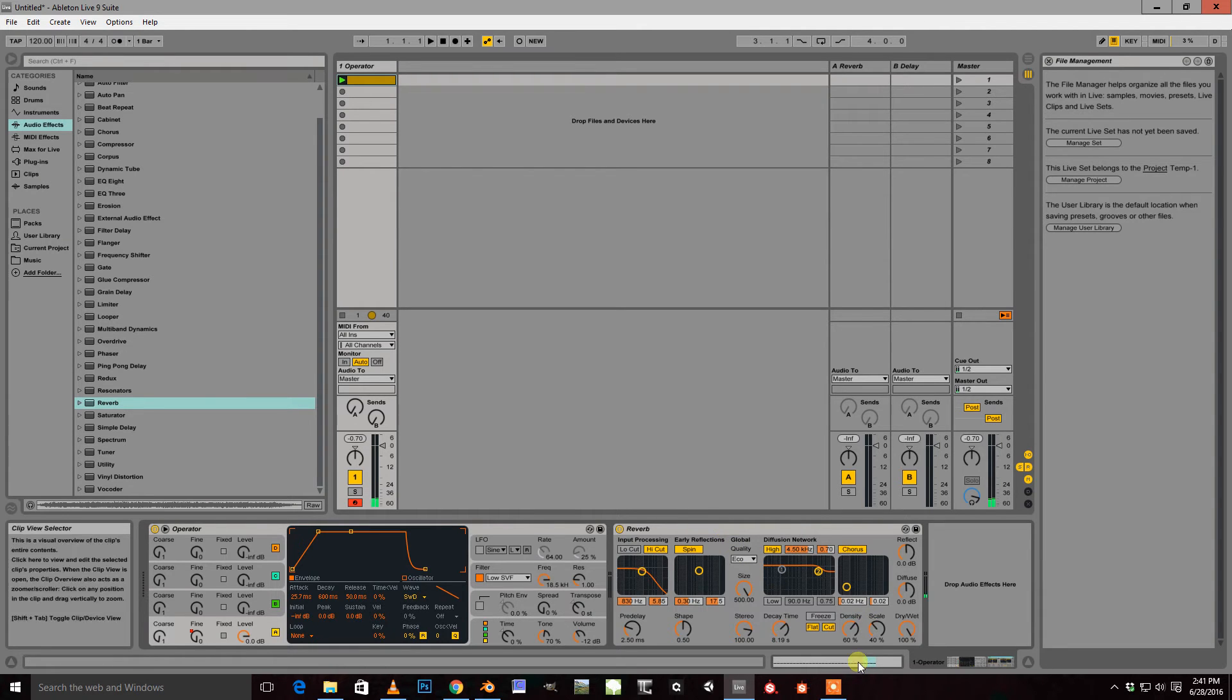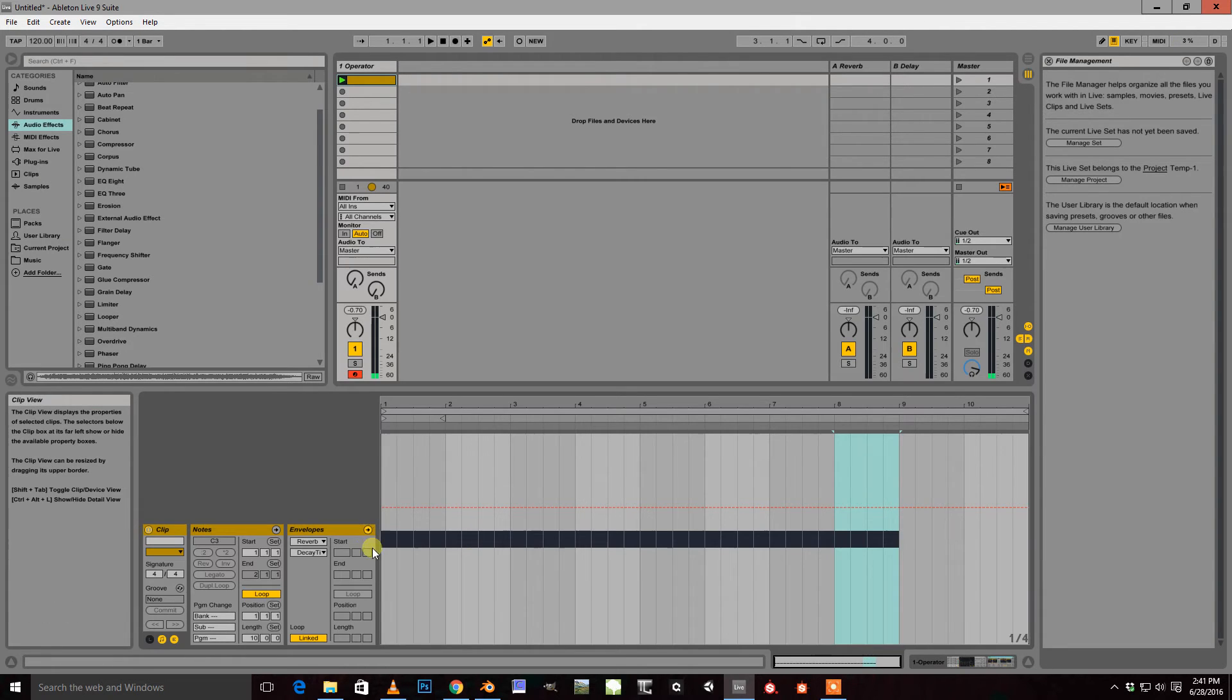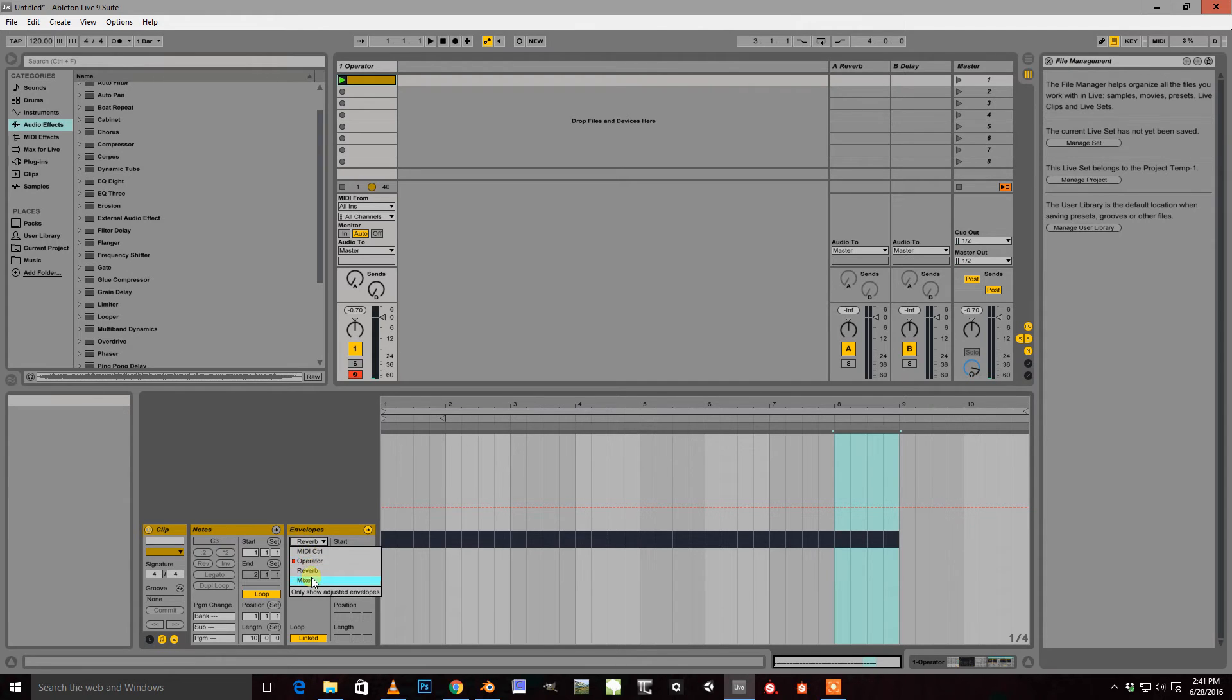You could use that just fine. And if you want, you can also automate your pitch as well and just add a little bit more of a riser to it.